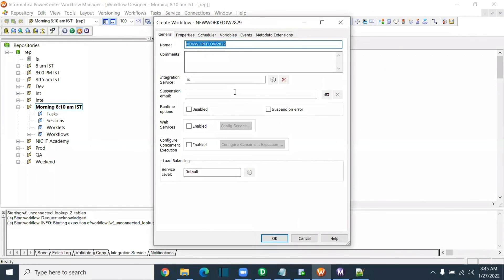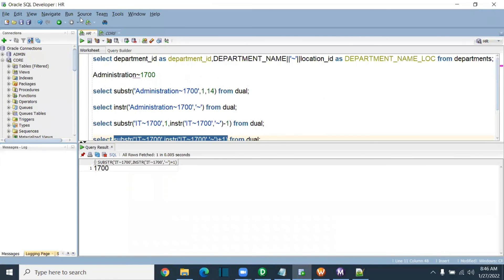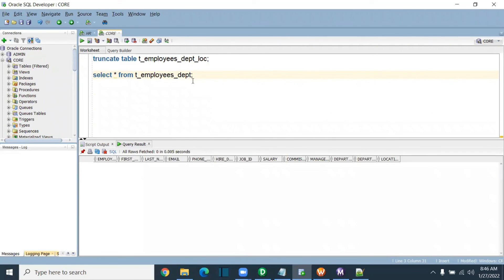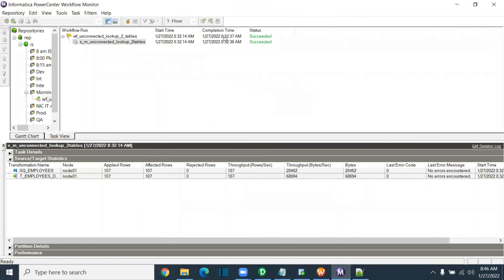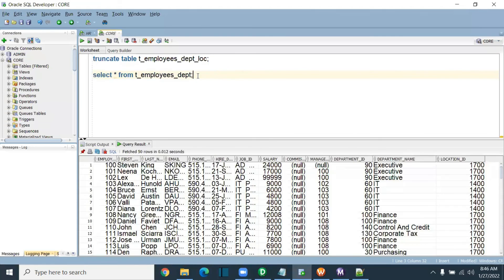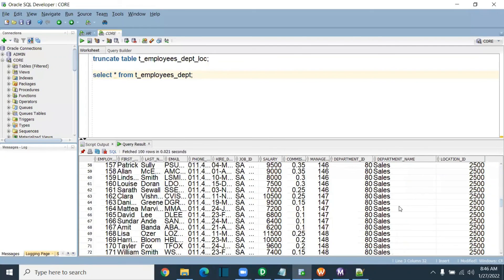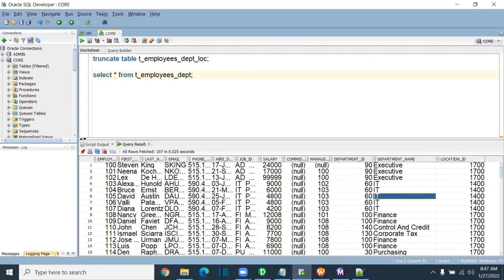Now I will create a workflow and show you whether it is loading correctly. Unconnected lookup — multiple return port. I have given the target table. I'm going to start it and it will load the data. It got loaded. Now you can check whether it has loaded correctly — yes, it has loaded correctly for all the records. So this is how you use multiple return ports in a single unconnected lookup using the concatenate function with a delimiter.